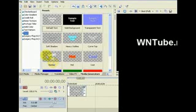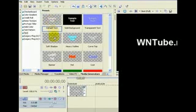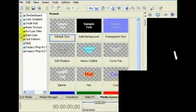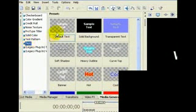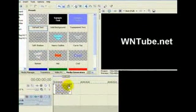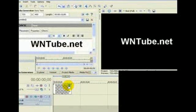We'll start out with a simple event created with Media Generators, a text event. Click on the Media Generator tab, then from the list on the left, choose Text, Default Text.